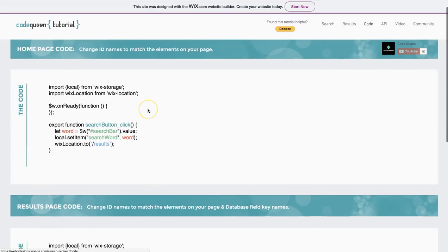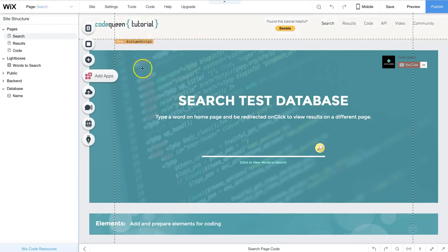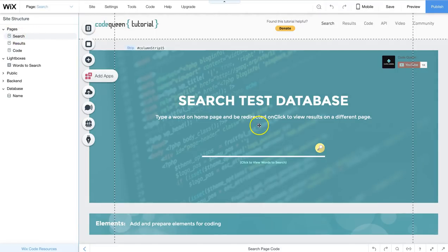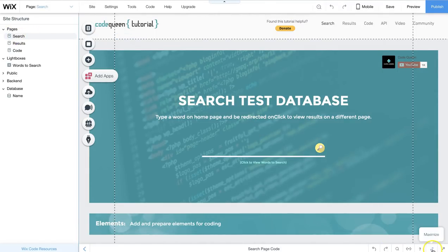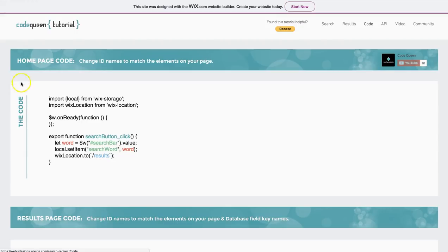So we have two pieces of code, and they're going to go on two pages. Going back to the editor, this is my home page. I called it search. At the very bottom of the screen, you'll see two little arrows. You can click on maximize or open. It'll open up the page code. And this is where I got the first code from. The code for the home page is this.